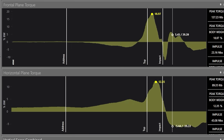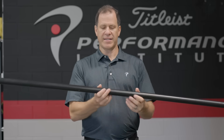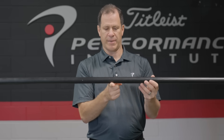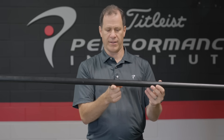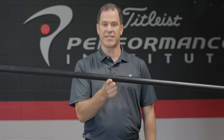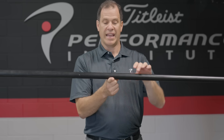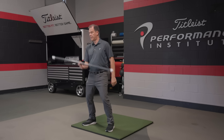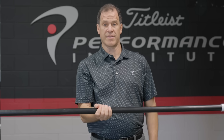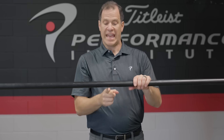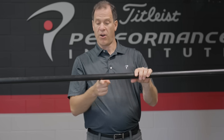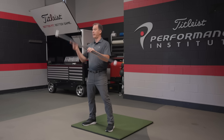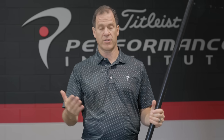I want to explain what a torque is. If I take the center of any object — this is called the center of mass — let's take this stick. There's the center mass where I can balance the stick. If I apply a force right through the center, the stick just goes straight; it doesn't twist. If I take that same force and move it off the center of mass and apply it, it's going to twist and it creates a torque.